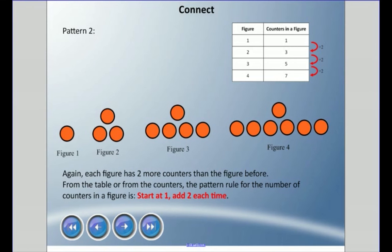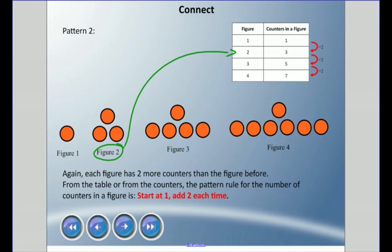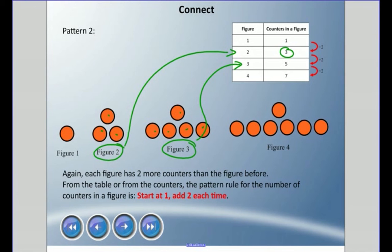Here's the same table but with the counters arranged a different way. It still starts with one counter, and it kind of grows from there. Let's double-check: figure two has three counters — one, two, three. Yes. Figure three has five counters — one, two, three, four, five. It does. So this is the same pattern, just drawn a different way. Each figure still has two more counters than the figure before.